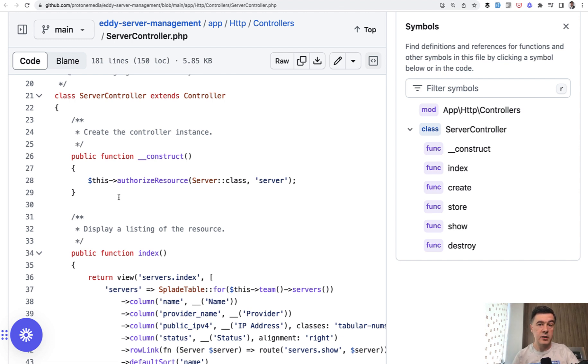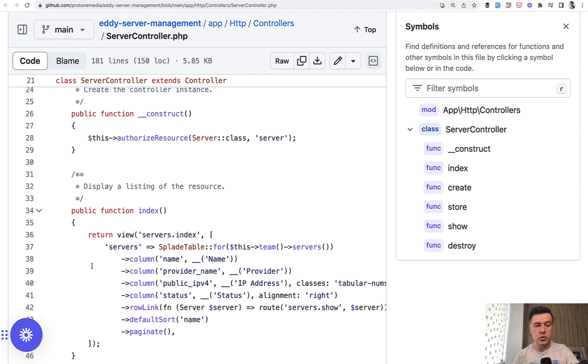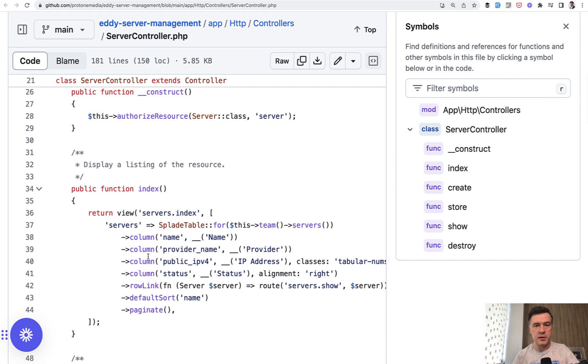And those resource methods are powered by default policy methods like view, update and others. So if you set up all that properly in the policies, then in your controller you would just need to authorize the resource and you wouldn't need to add any check in individual methods.